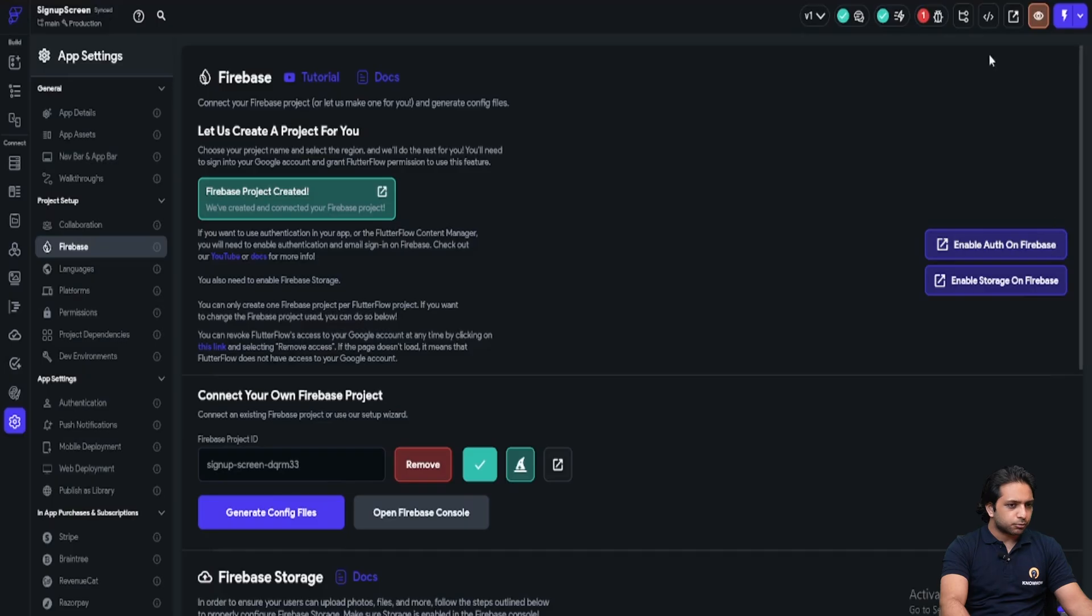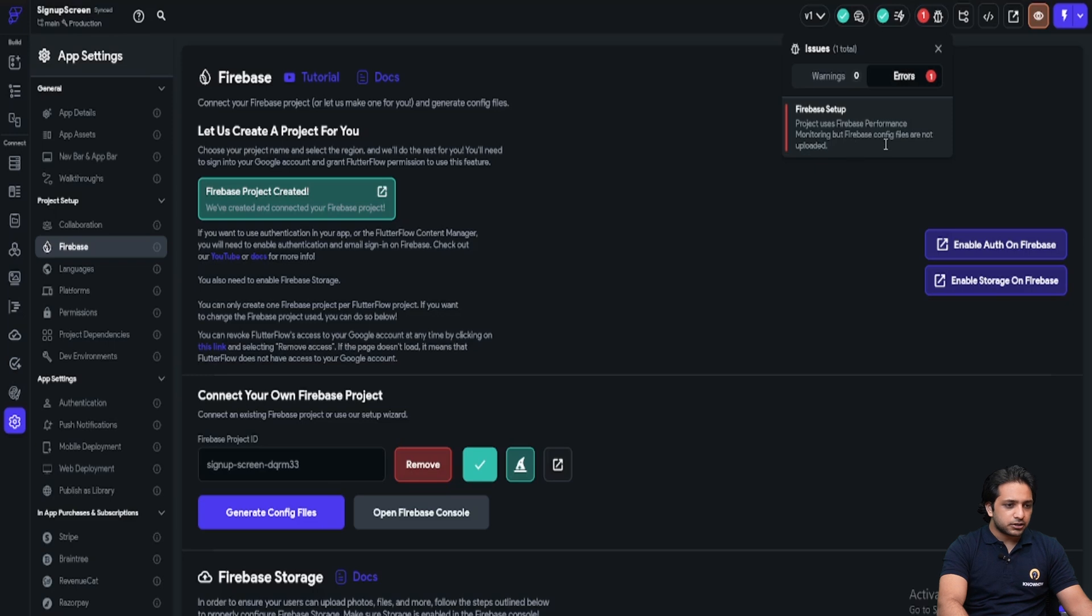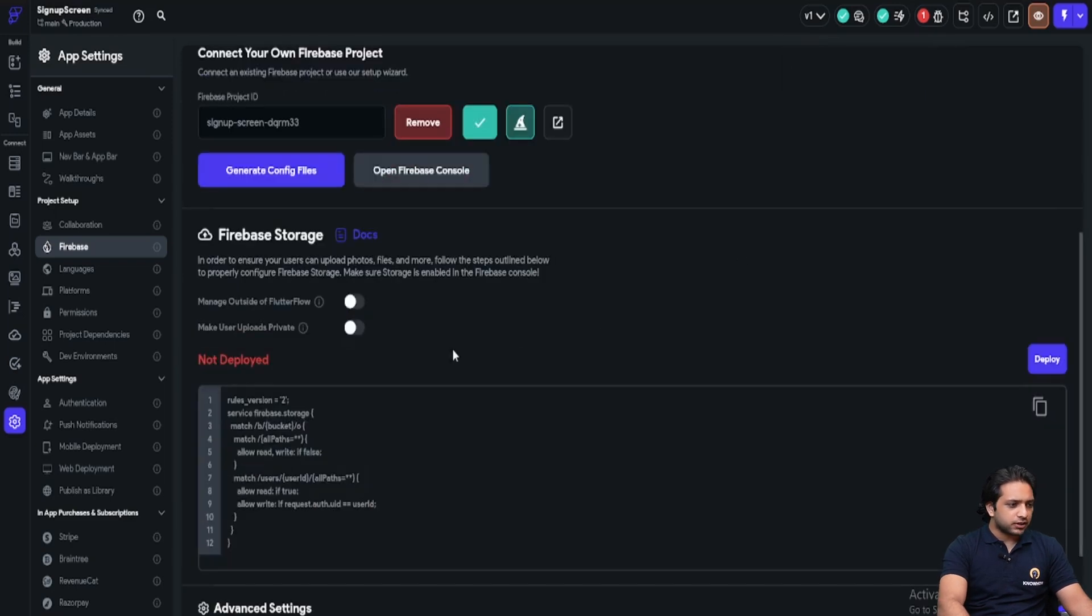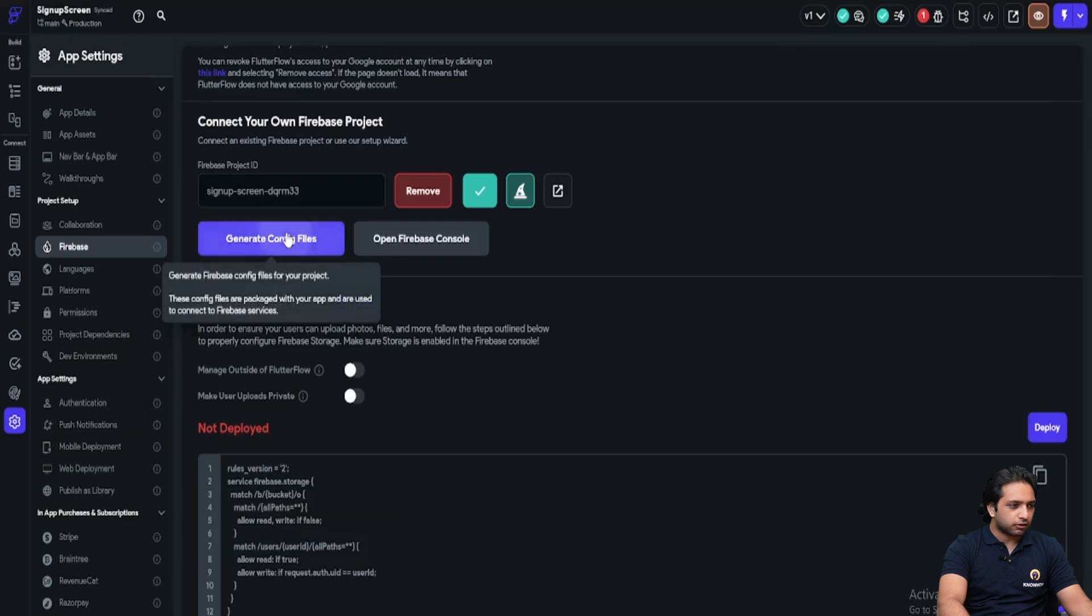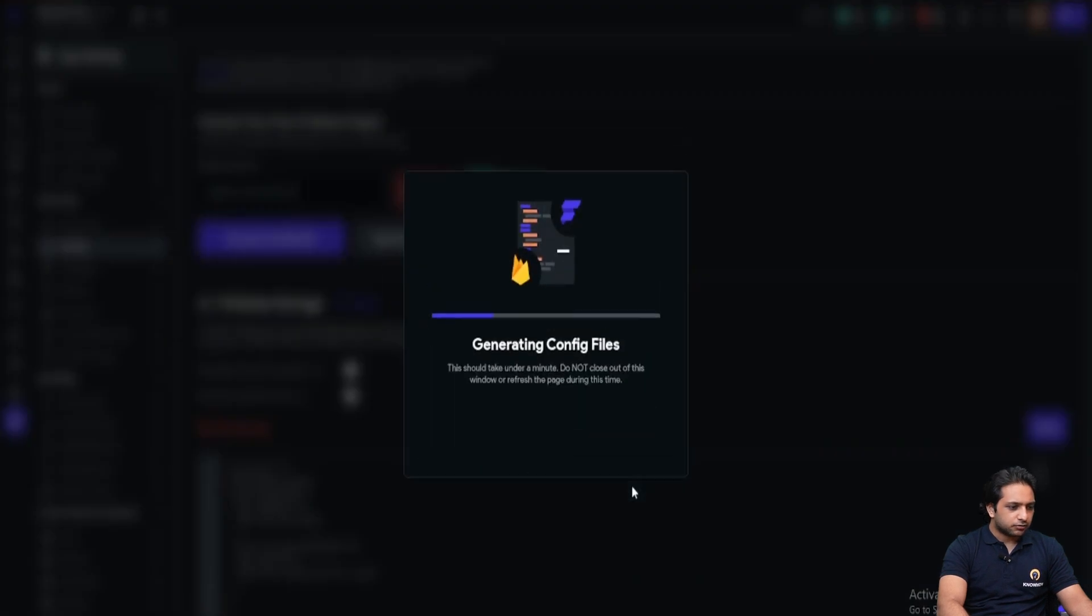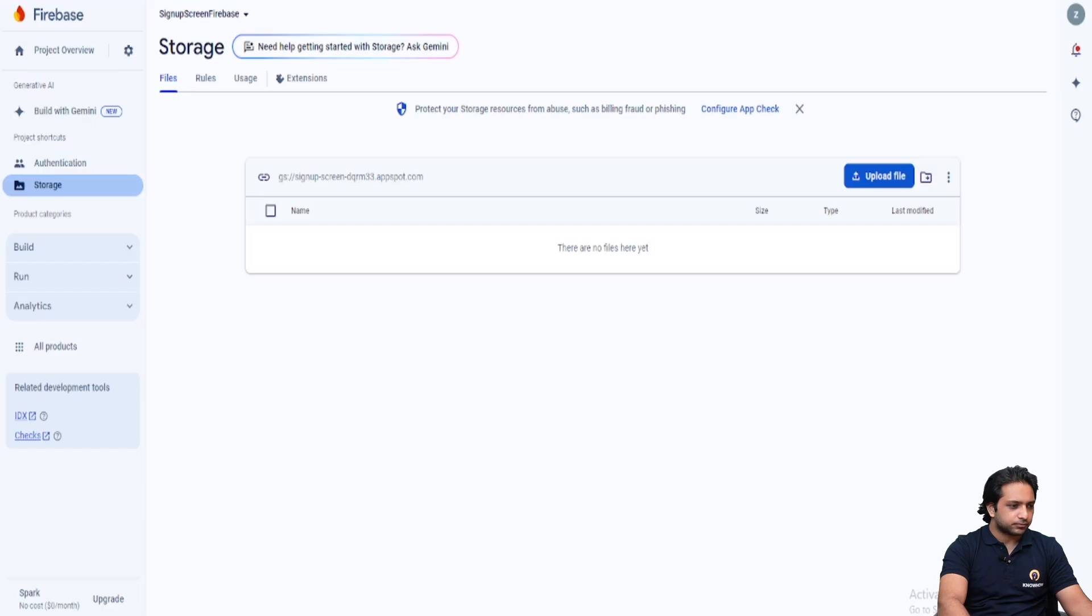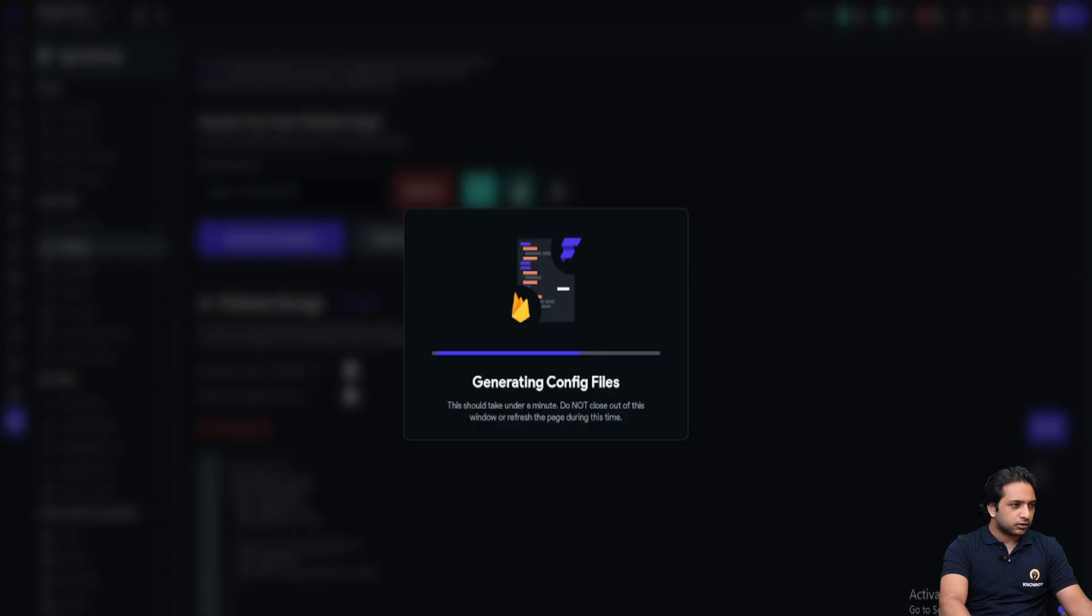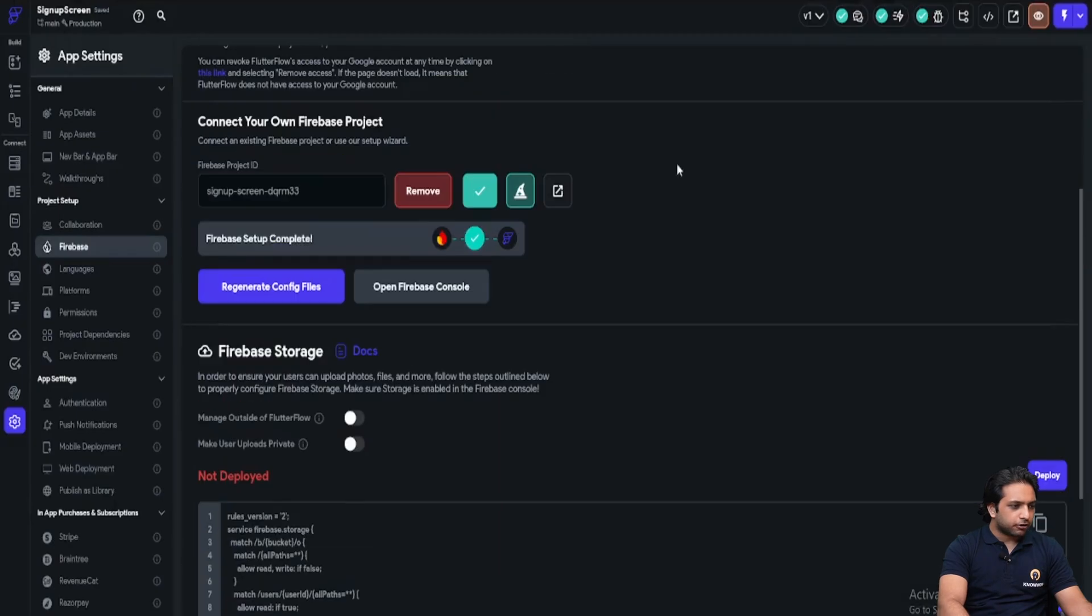Just move back to our project. It's showing the error project uses Firebase performance monitoring, but Firebase config files are not uploaded. To fix that, I will click here on generate config files and here will generate the files. Now a bucket is created and config files are being generated. Our config files are generated now.